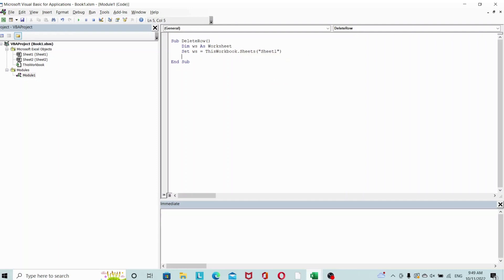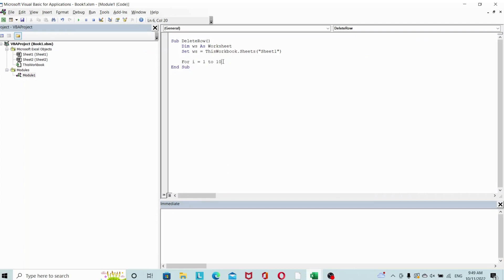For this simple example I'm just going to hard code the ending point as 10. In a more real world scenario you'd probably have to find the last row and then store it as a variable.